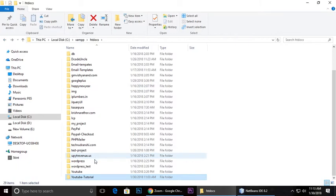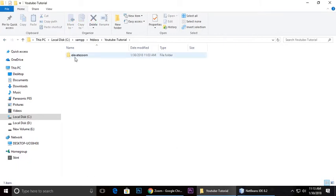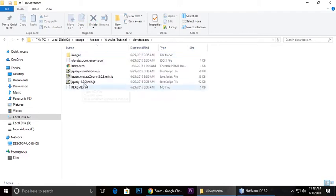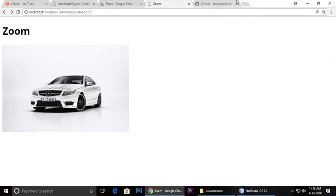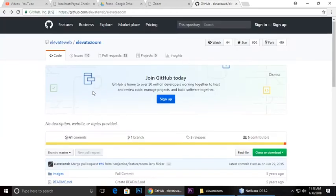I will create a project in my YouTube tutorial folder. Inside the project is Eleven Zoom, and here are some files which I have downloaded from GitHub.